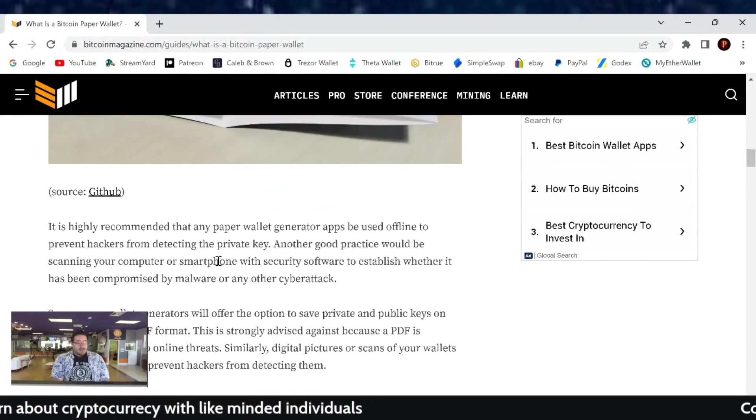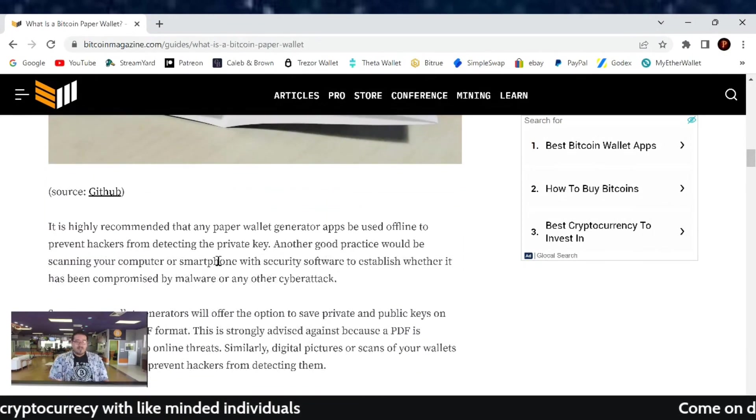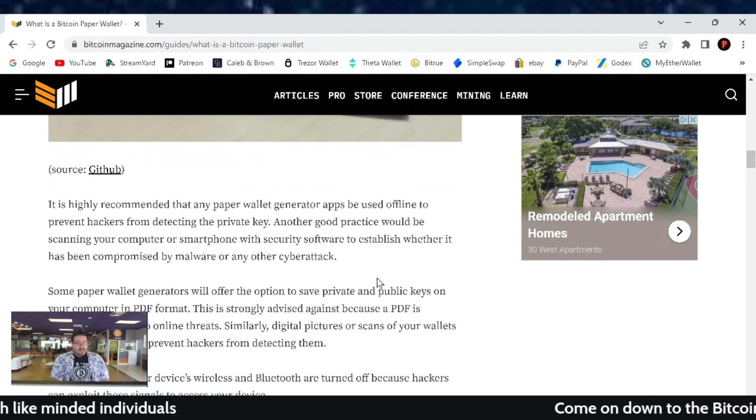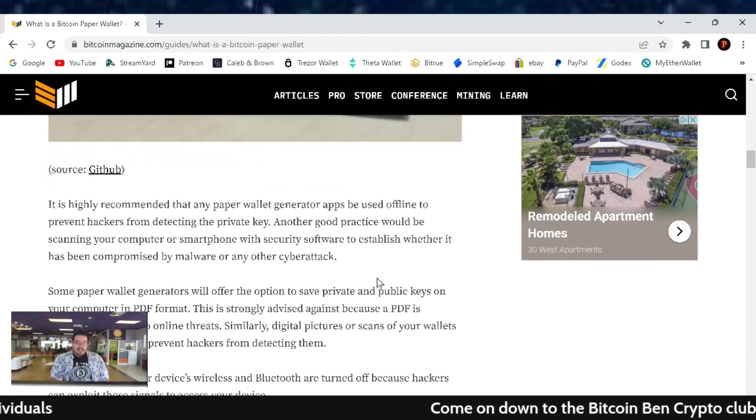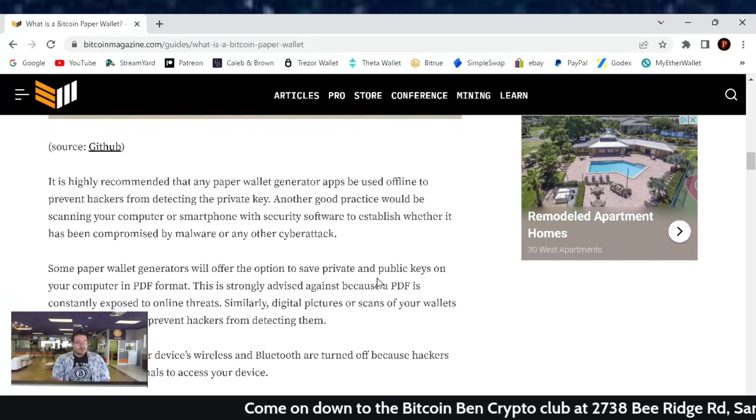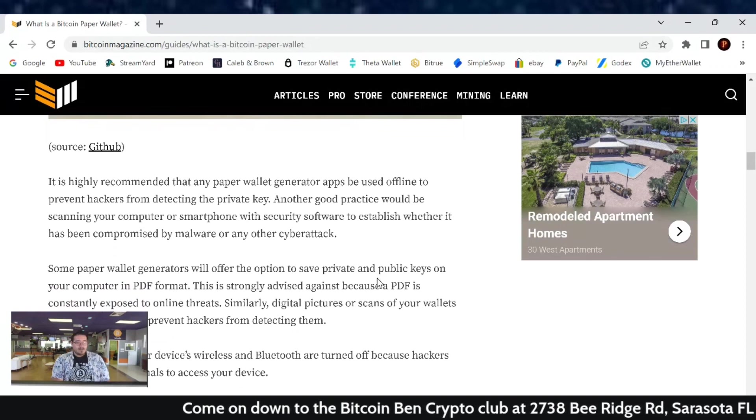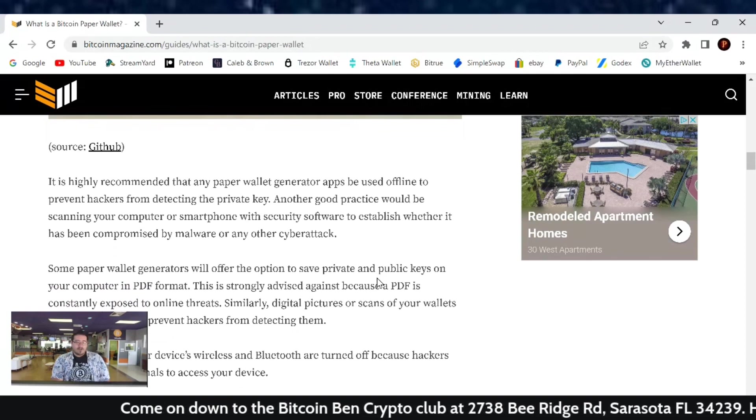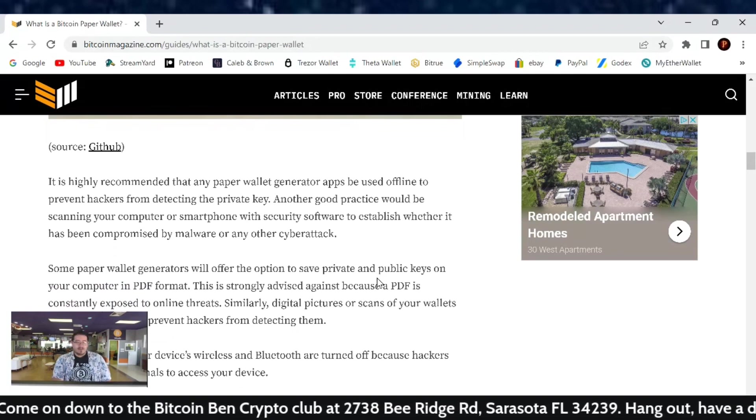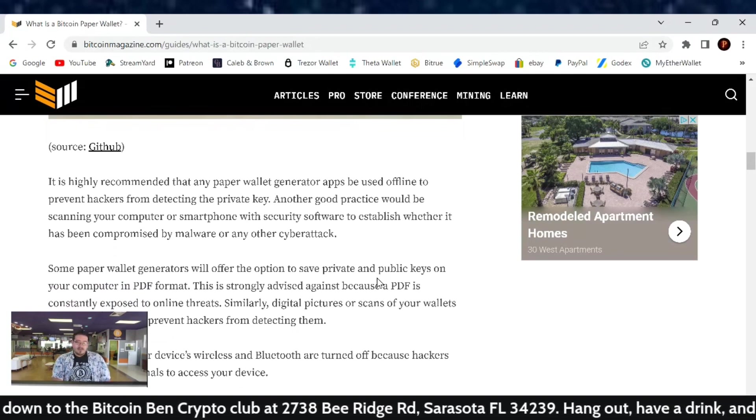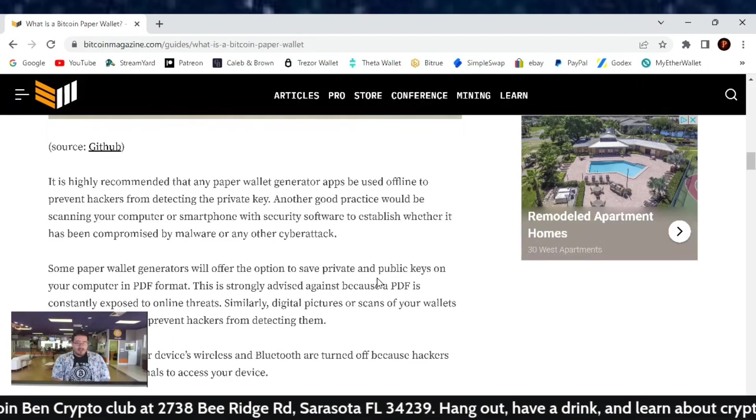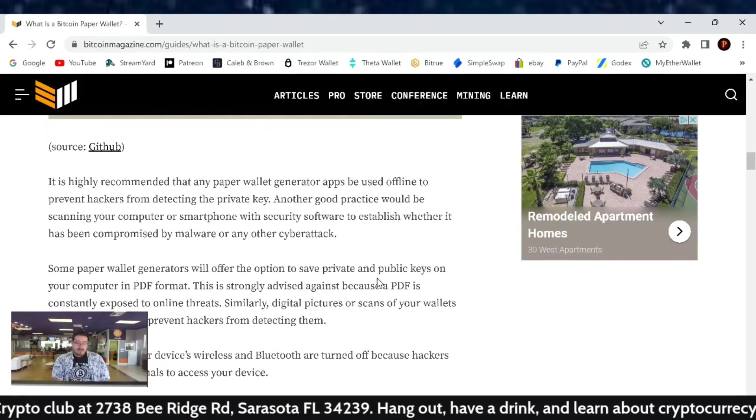It is highly recommended that any paper wallet generator apps be used offline to prevent hackers from detecting the private key. Another good practice would be scanning your computer or smartphone with security software to establish whether it has been compromised by malware or any other cyber attack.